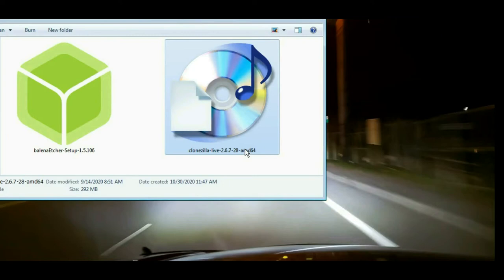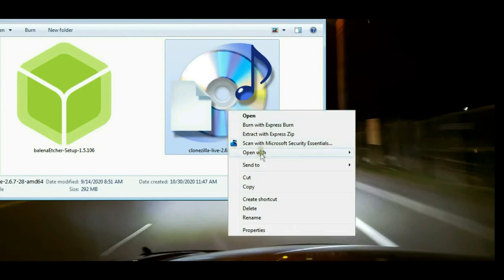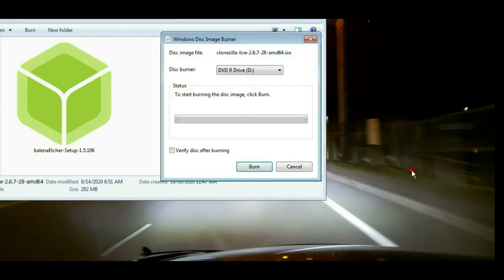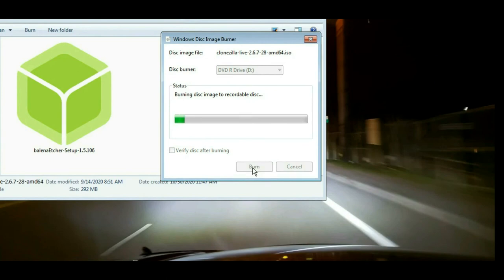Creating a bootable CD from your Clonezilla ISO image is extremely easy using Windows. You don't even need a third-party software. First, you want to put a blank, writable CD into the burner. Right-click on your ISO image. You'll get a pull-down menu. Navigate to Open With, then select Windows Disk Image Burner. And that's pretty much it. Windows will convert that ISO image to a bootable CD. This is a Windows 7 computer, and I've also done it on Windows 10.